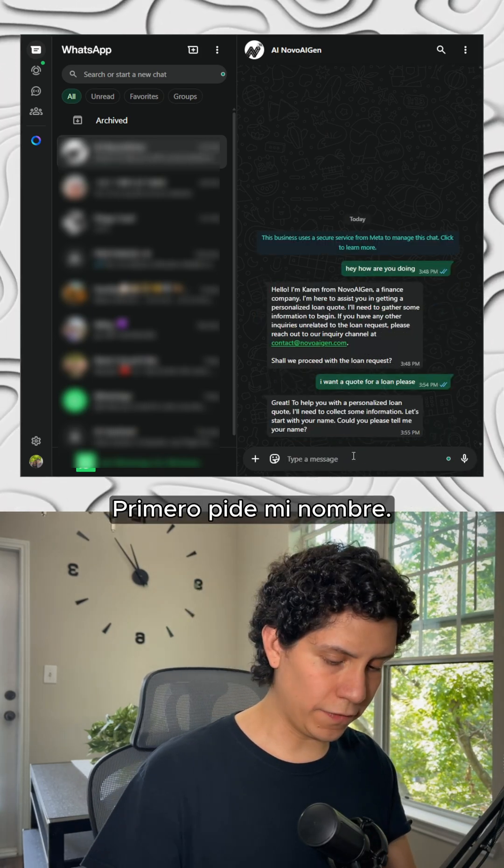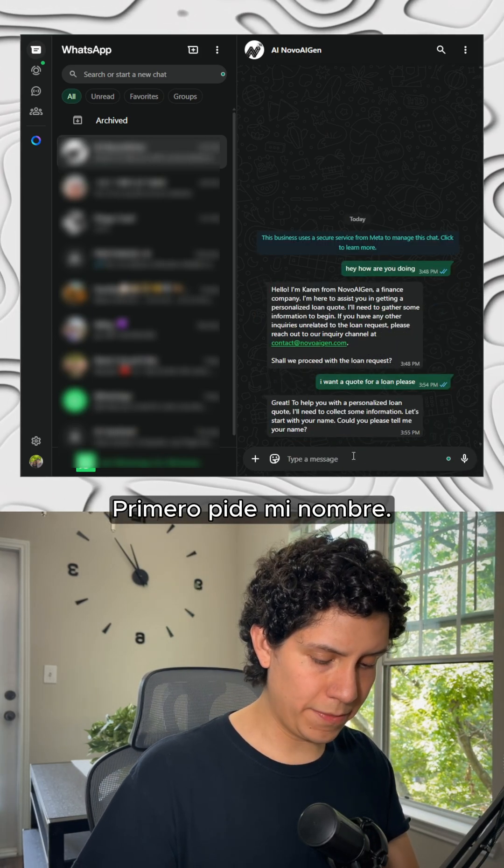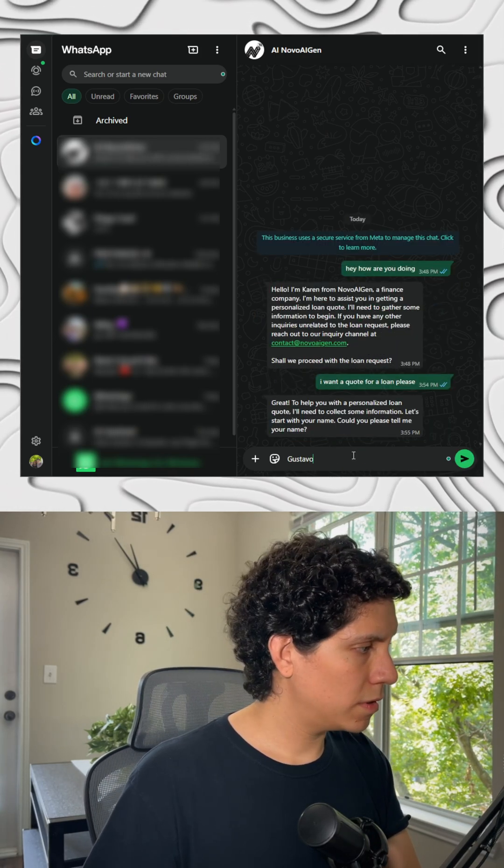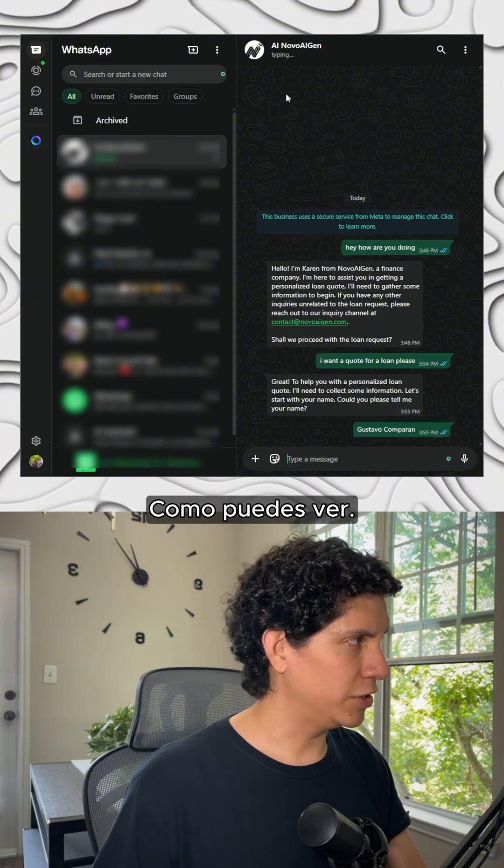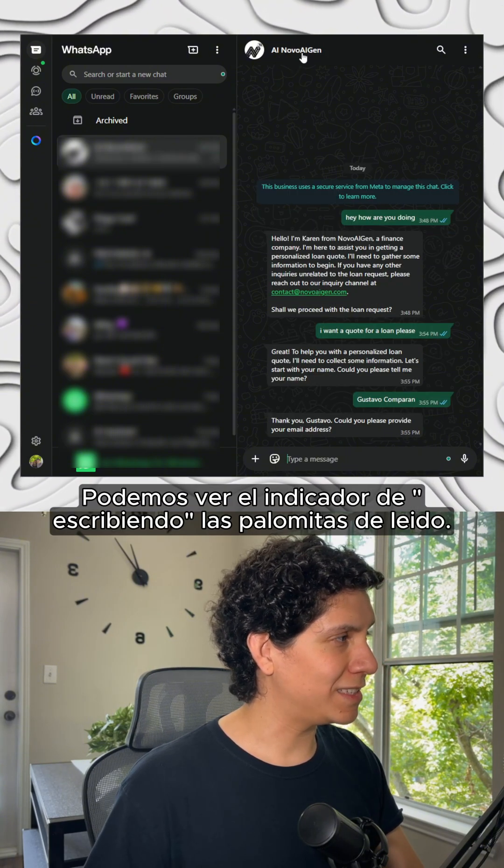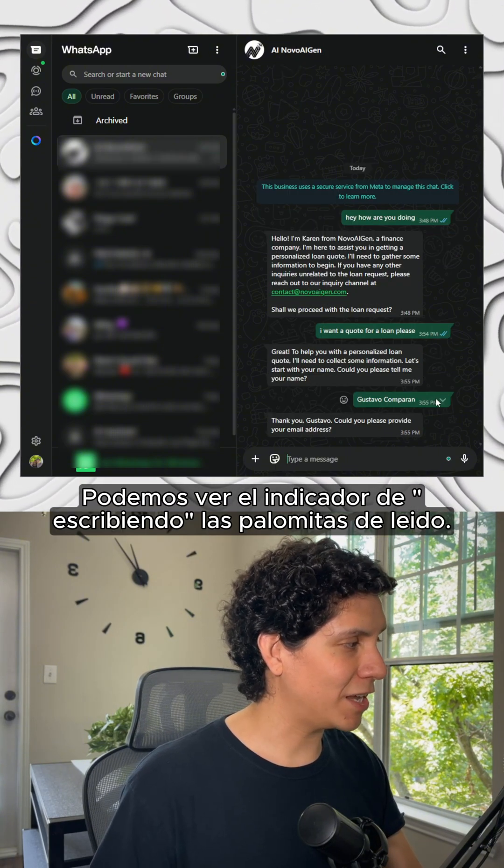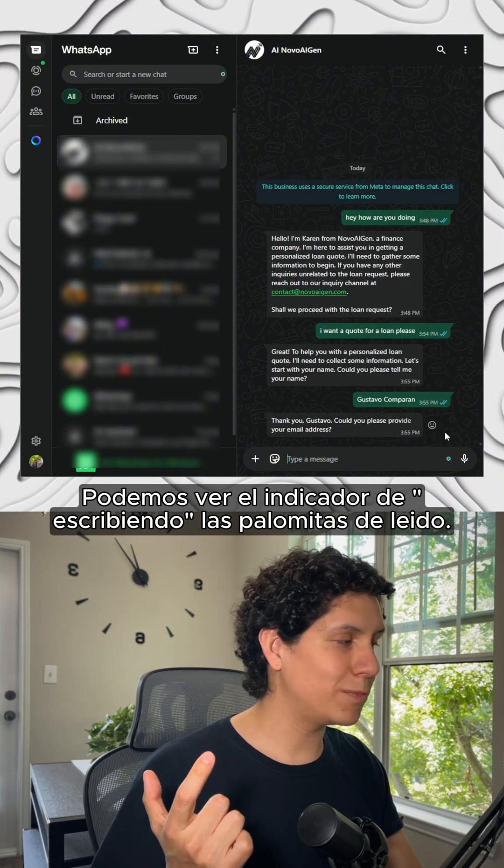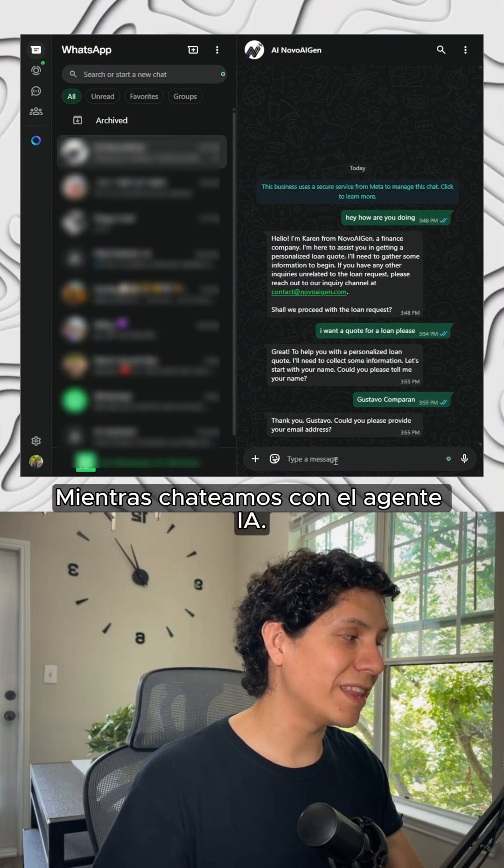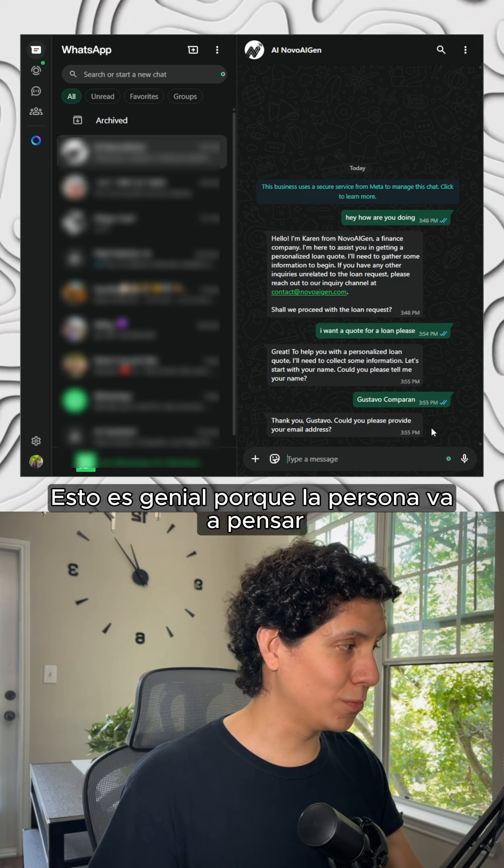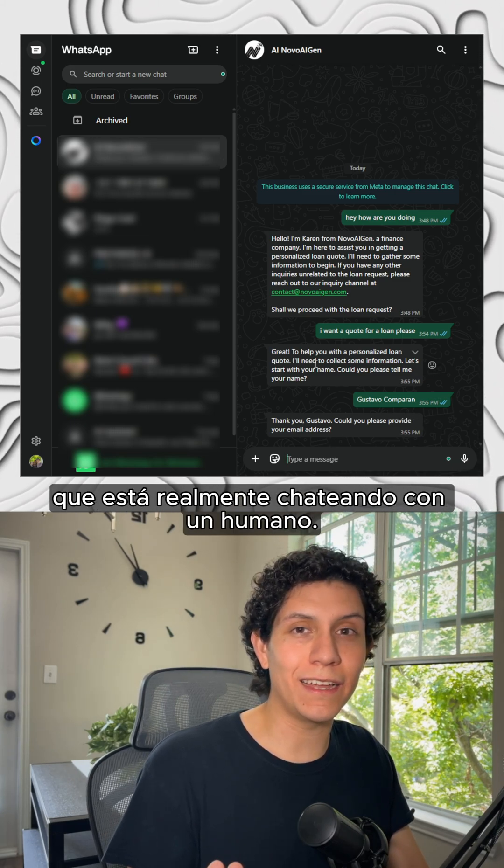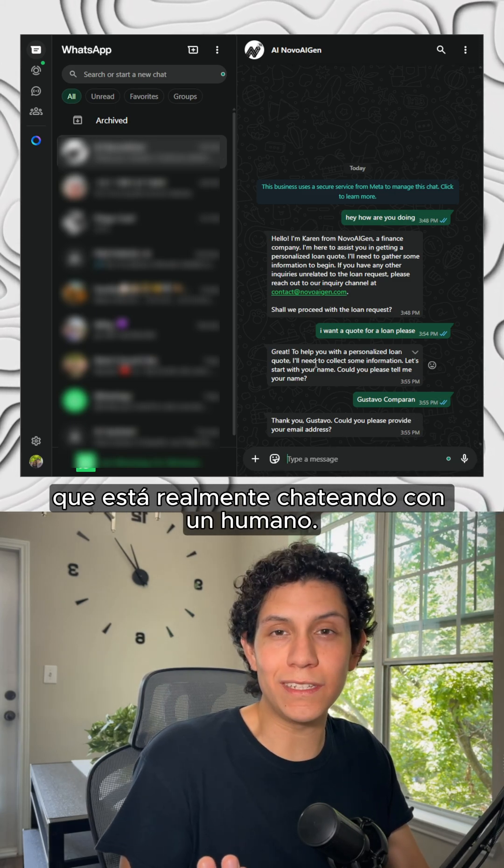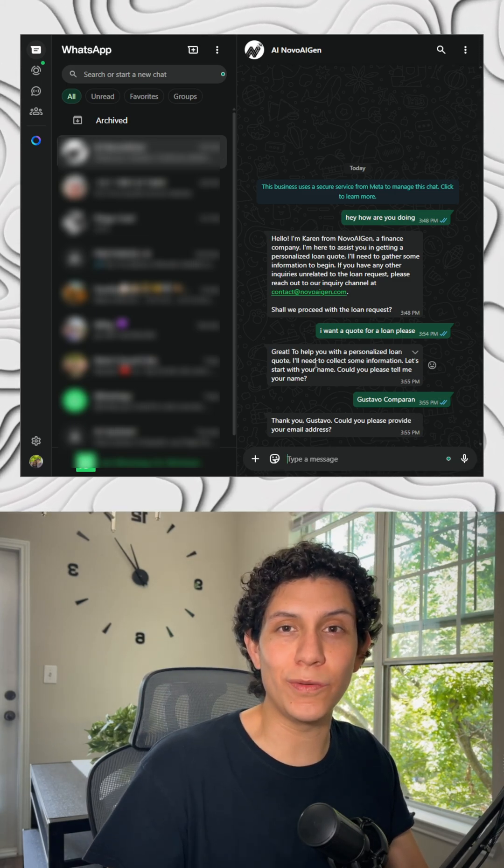First, it's asking for my name. I'm going to put my real name. As you can know, it can see the typing indicator and the read receipt while we are chatting with the AI agent. This is super great because the person is going to think that it's actually chatting with a real user.